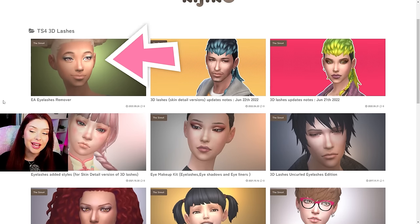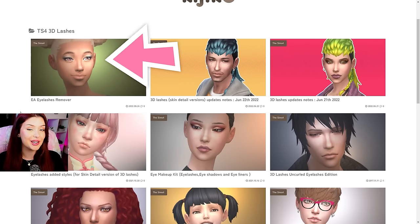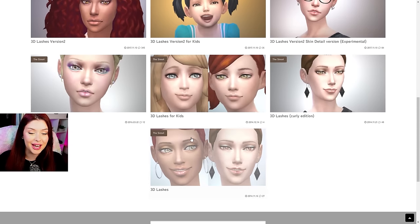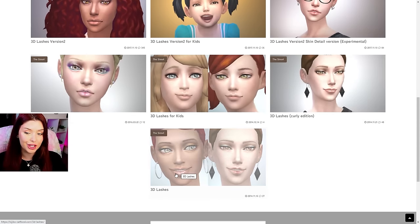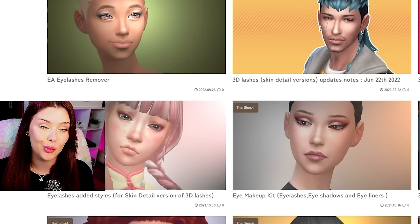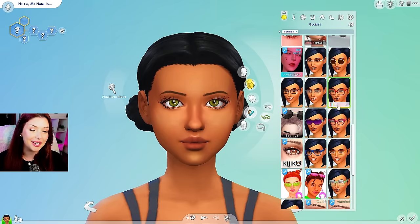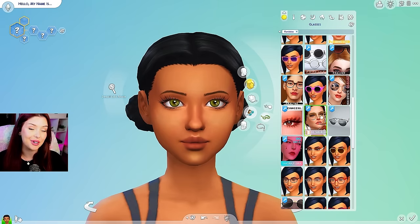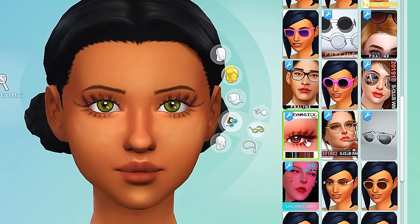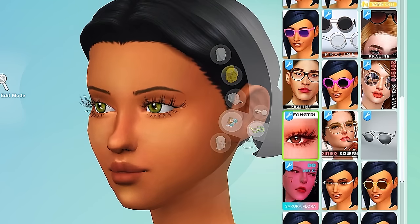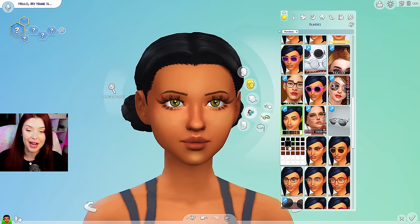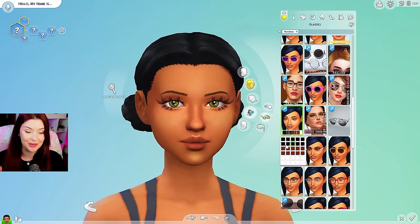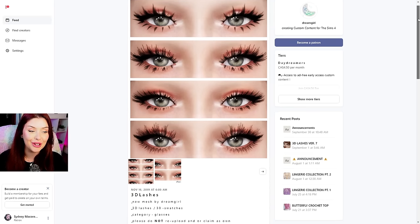They actually have the EA eyelash remover if you want to replace that, but you can see all of the eyelashes to download right here. There's the curly version, the normal version. These are also the most popular ones. A lot of creators use these, but the new one that I found that I've been using in more of my recent videos is this one here and this is from Dream Girl. They're a lot more fluffy, a little bit lighter looking, but very long and there's different swatches in here as well that you can kind of play around with. I really like these ones.